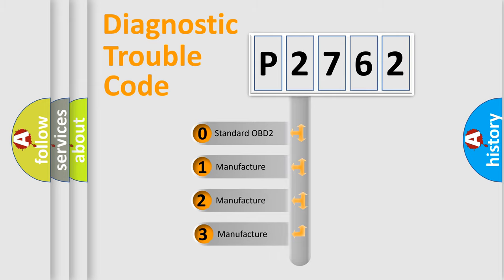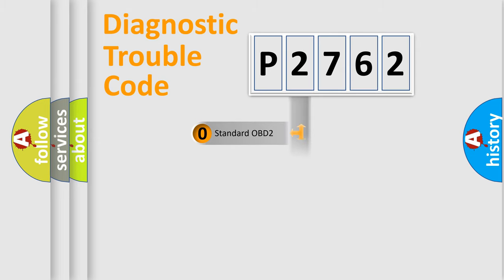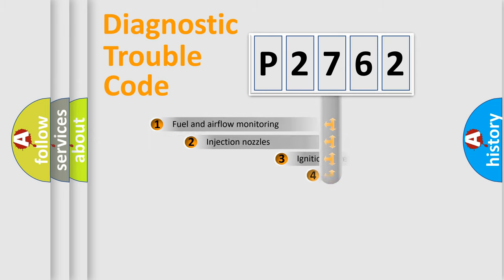If the second character is expressed as zero, it is a standardized error. In the case of numbers 1, 2, 3, it is a manufacturer-specific expression of the car-specific error.